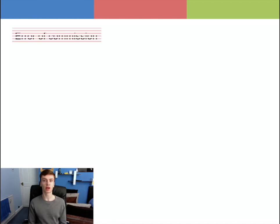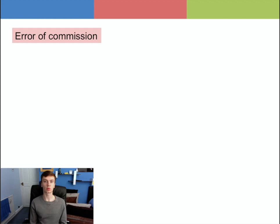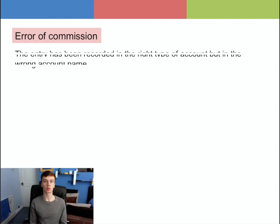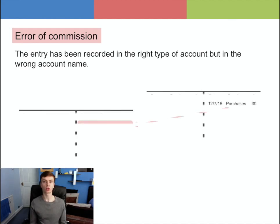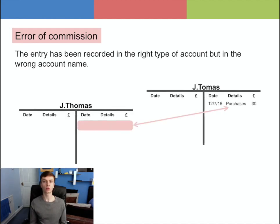The next error is error of commission. This is where the entry has been recorded in the right type of account but in the wrong account's name. For example, the goods bought from Jay Thomas for £30 was entered in error to Jay Tumas's account.